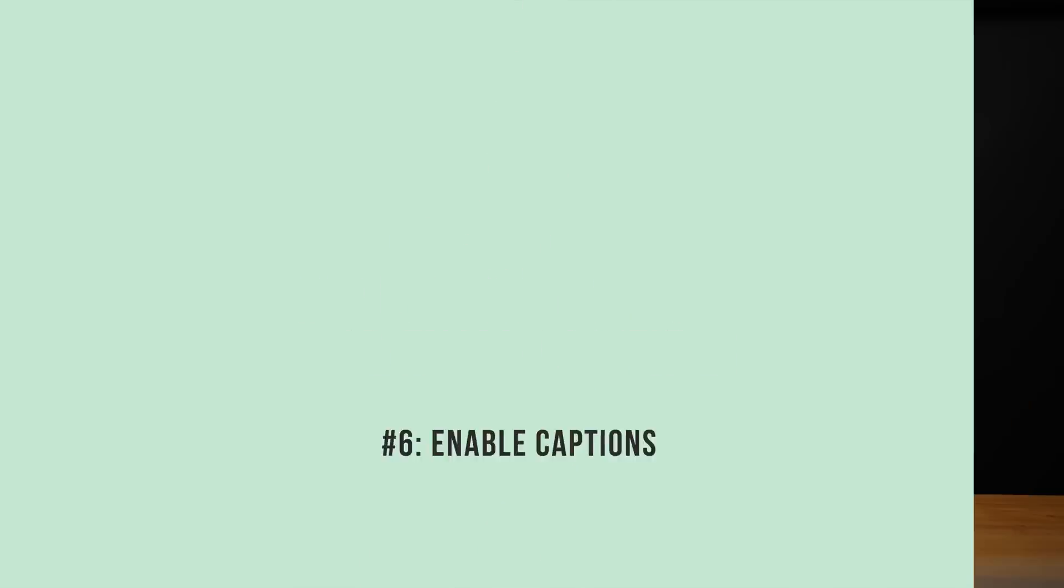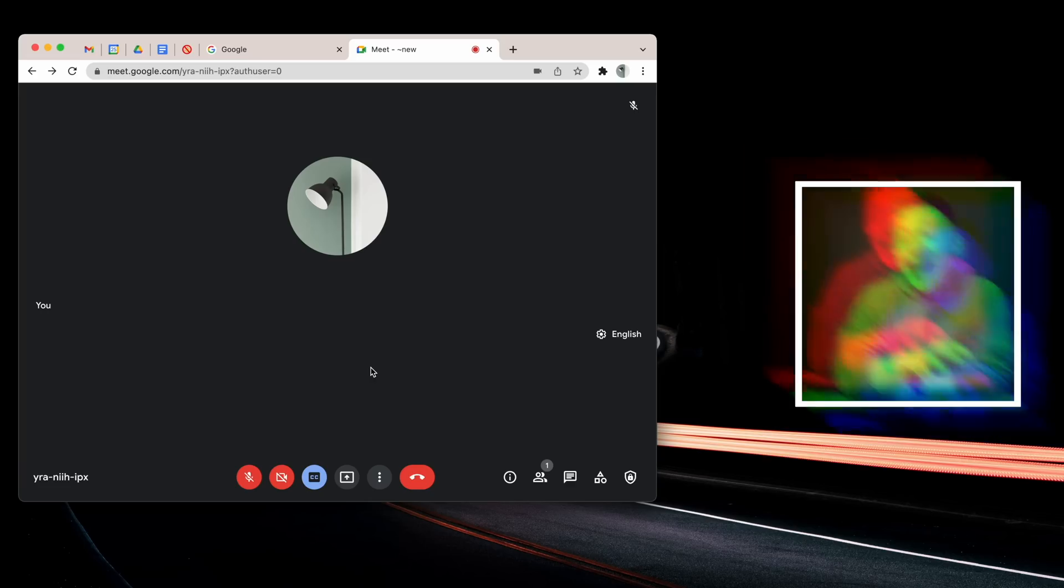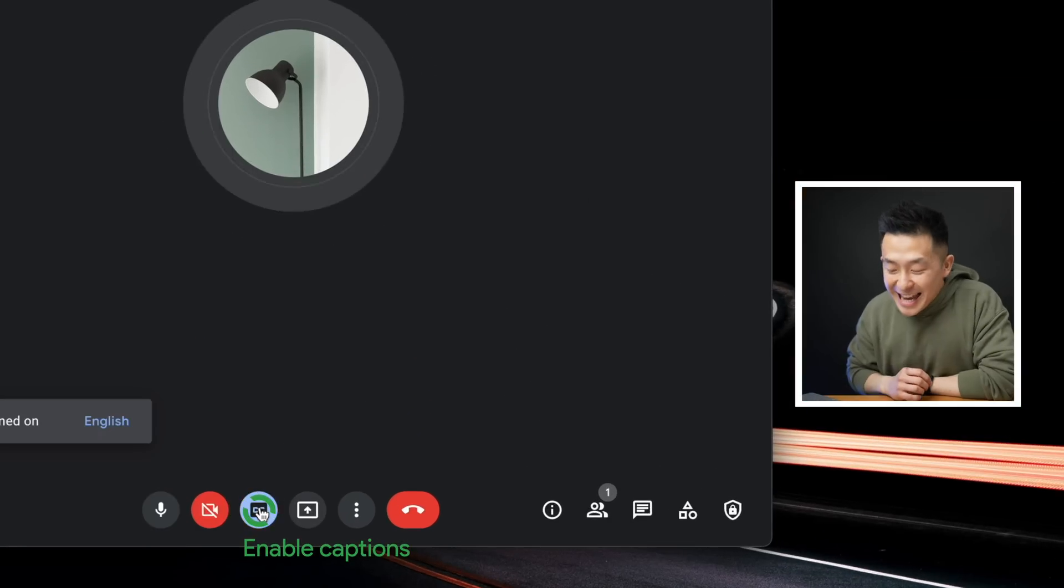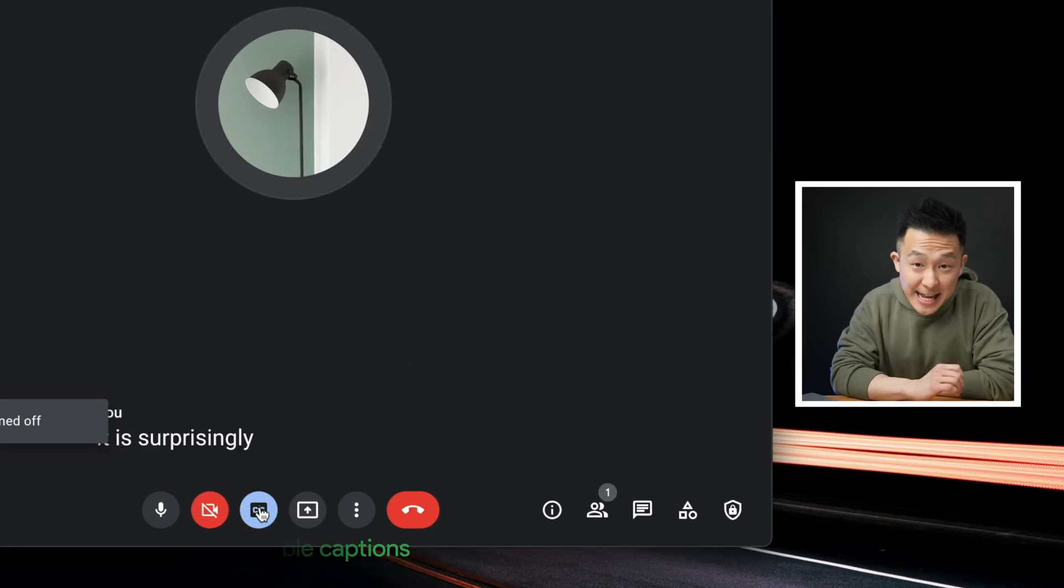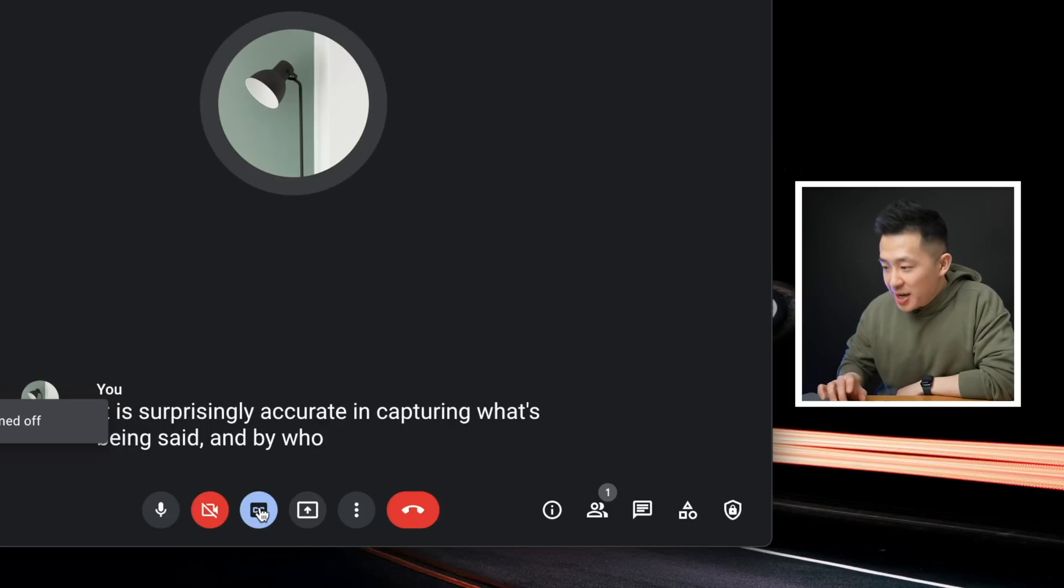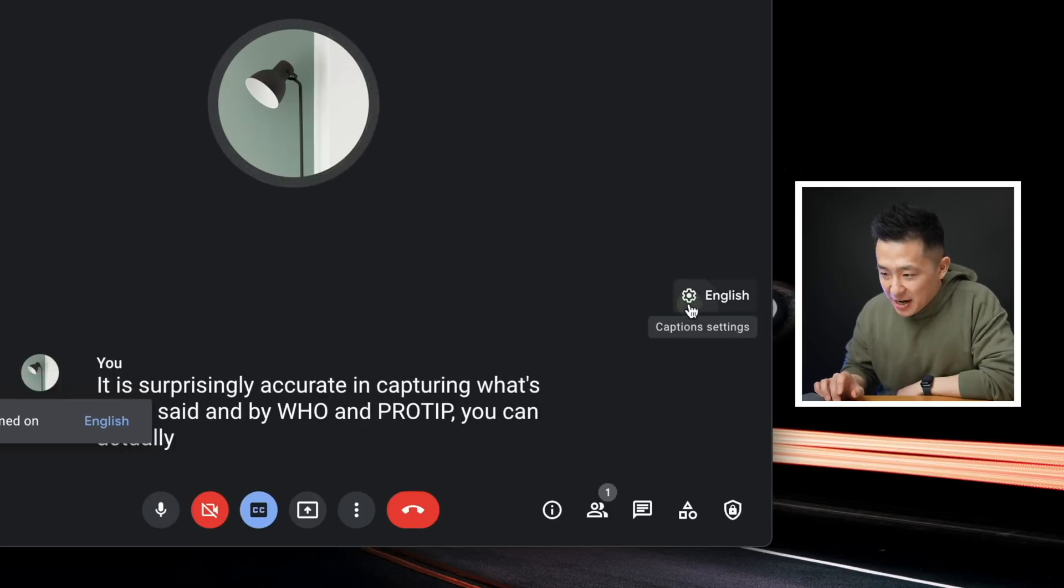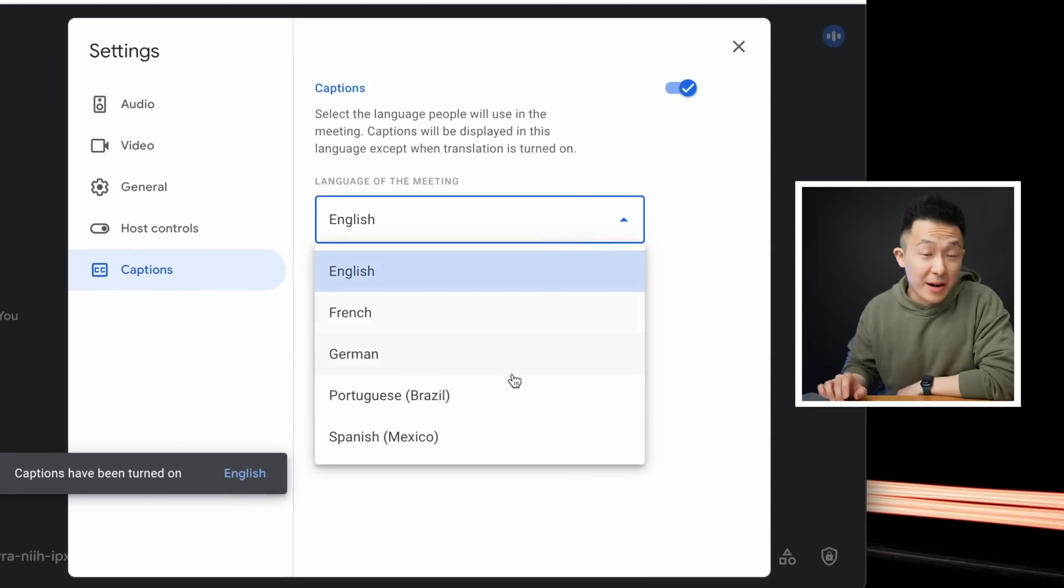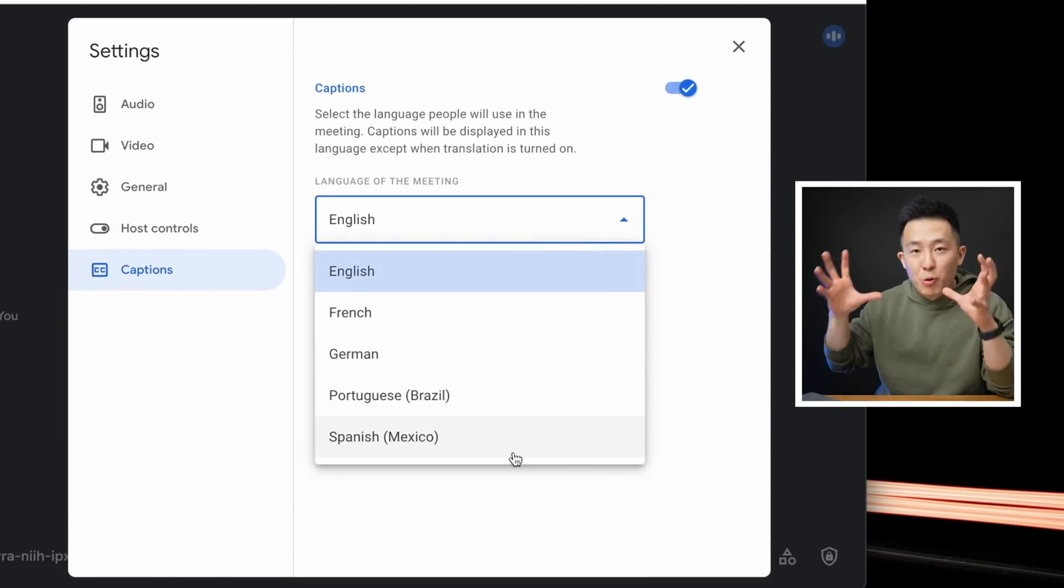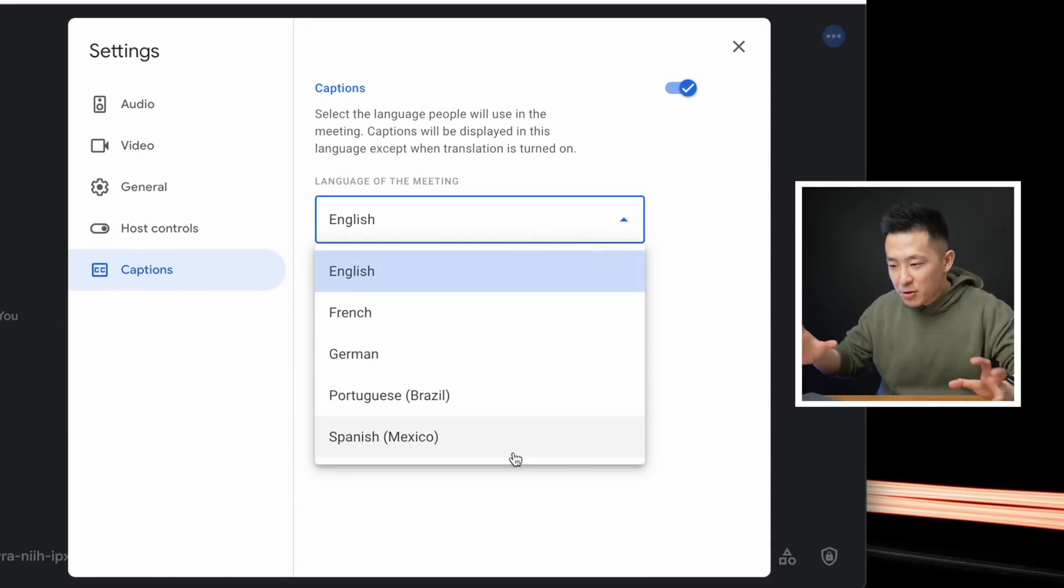Google Meet tip number six is especially relevant when the connection isn't great, and you're having trouble hearing another speaker, and that is to turn on captions. It is surprisingly accurate in capturing what's being said and by who. And pro tip, you can actually click the settings icon here and pick one of five languages. It doesn't translate for you in real time. You actually have to be speaking these languages.